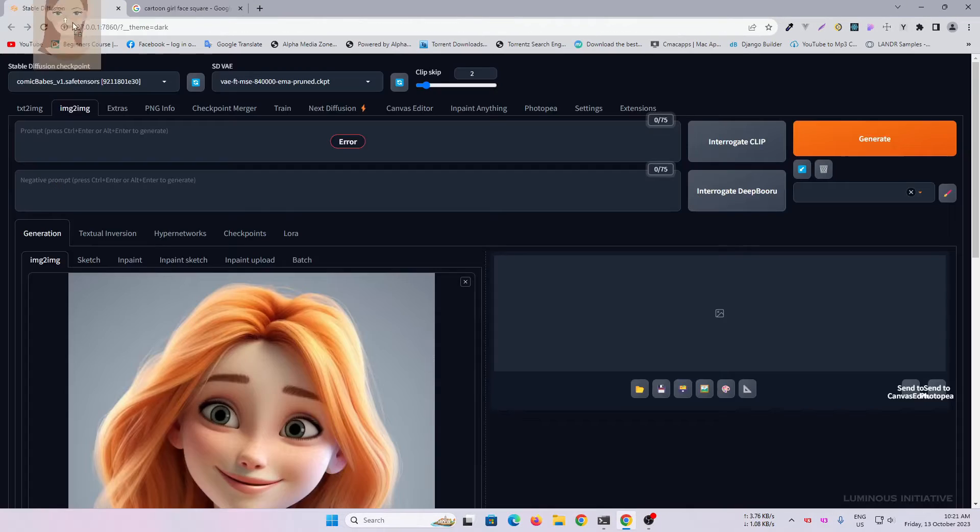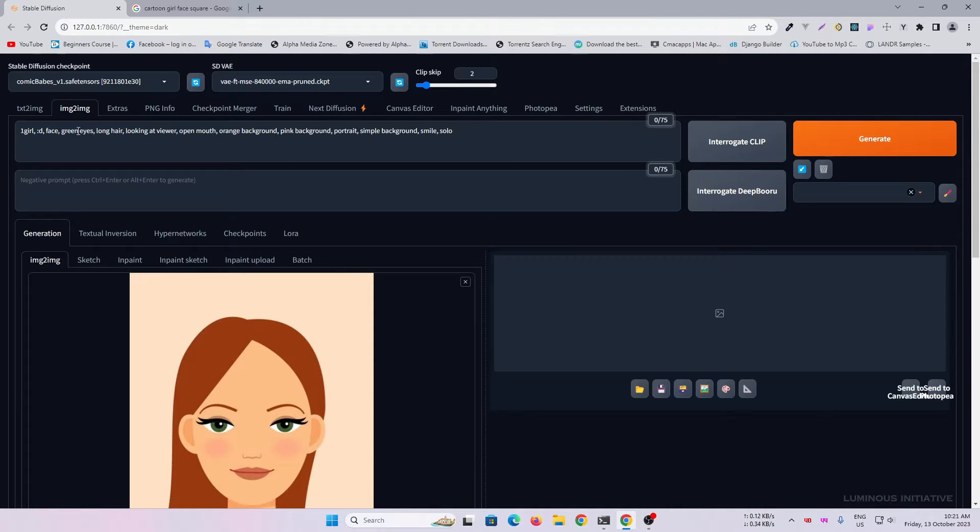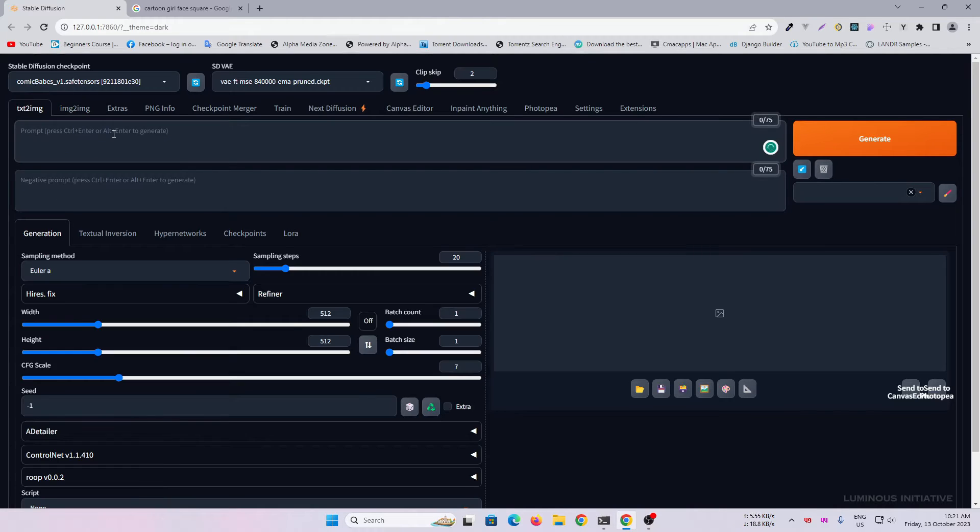Now let's find the cartoon face in Google. With image-to-image interrogation, I am trying to get some prompt ideas. Let's create an image in text-to-image.